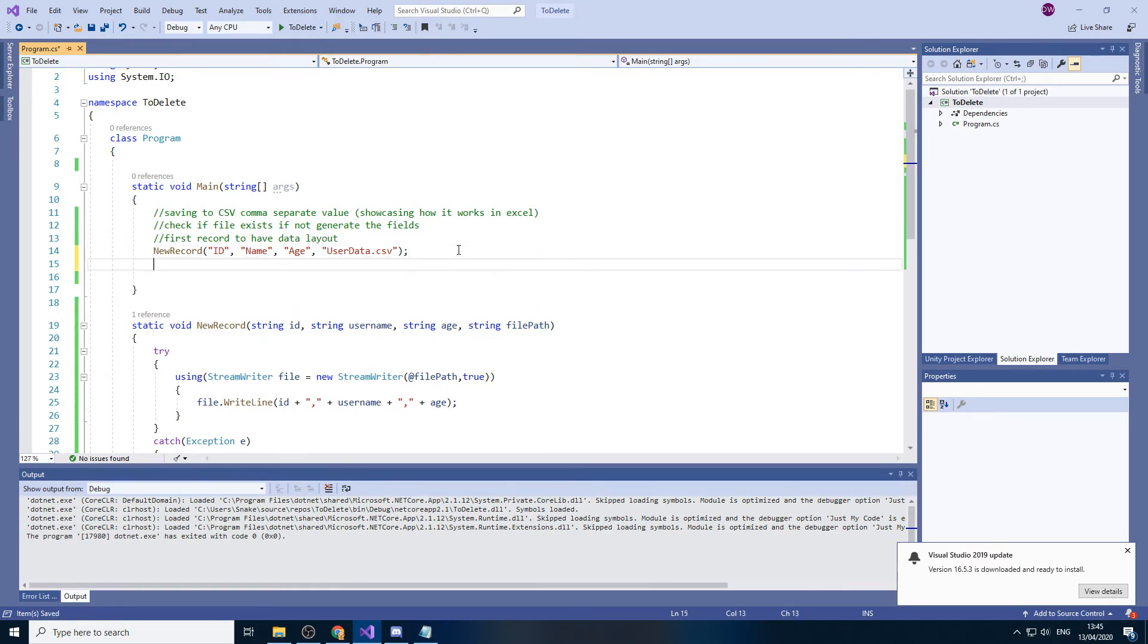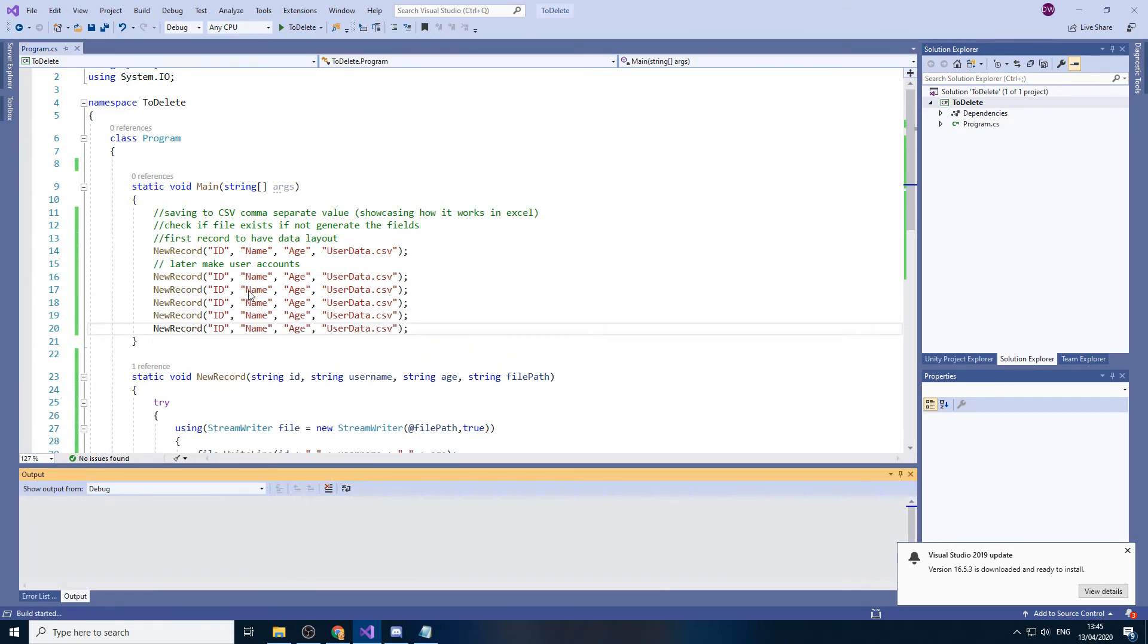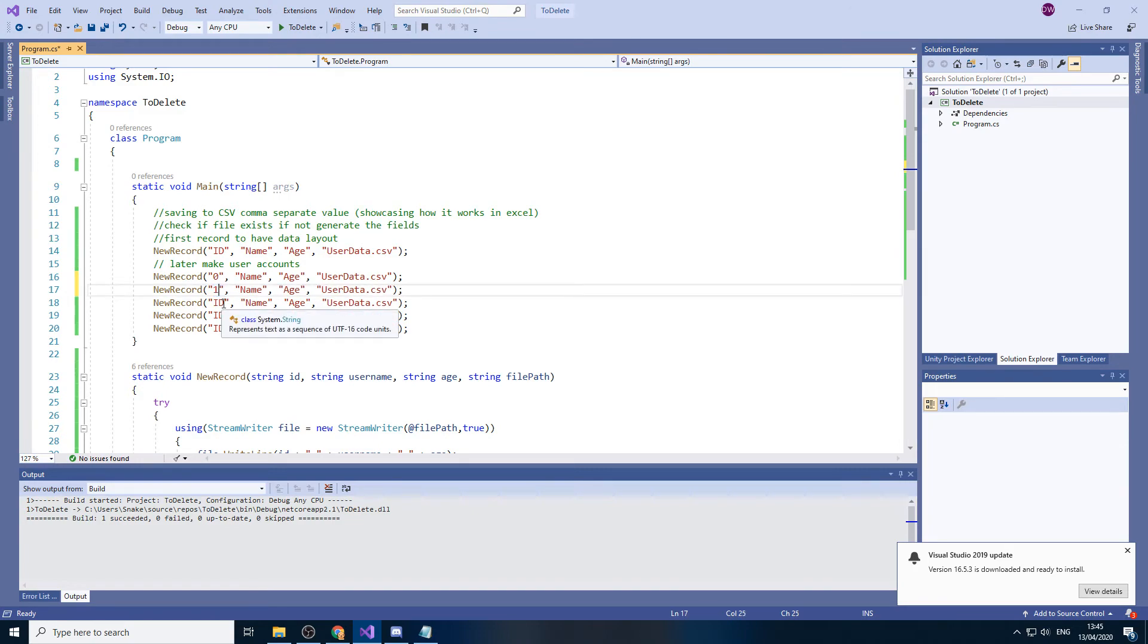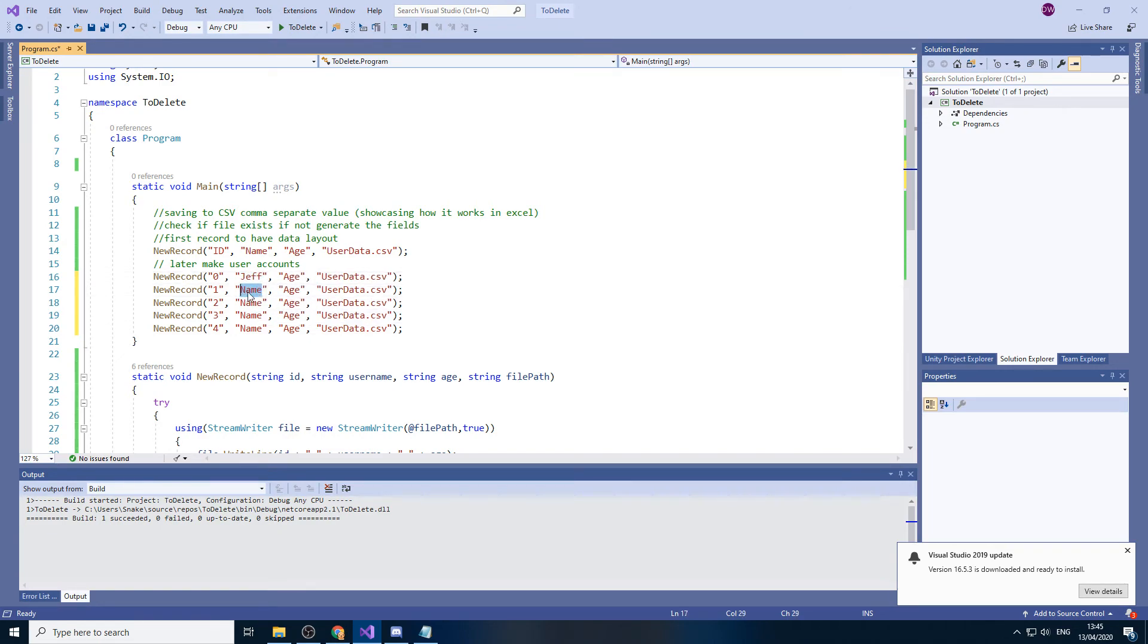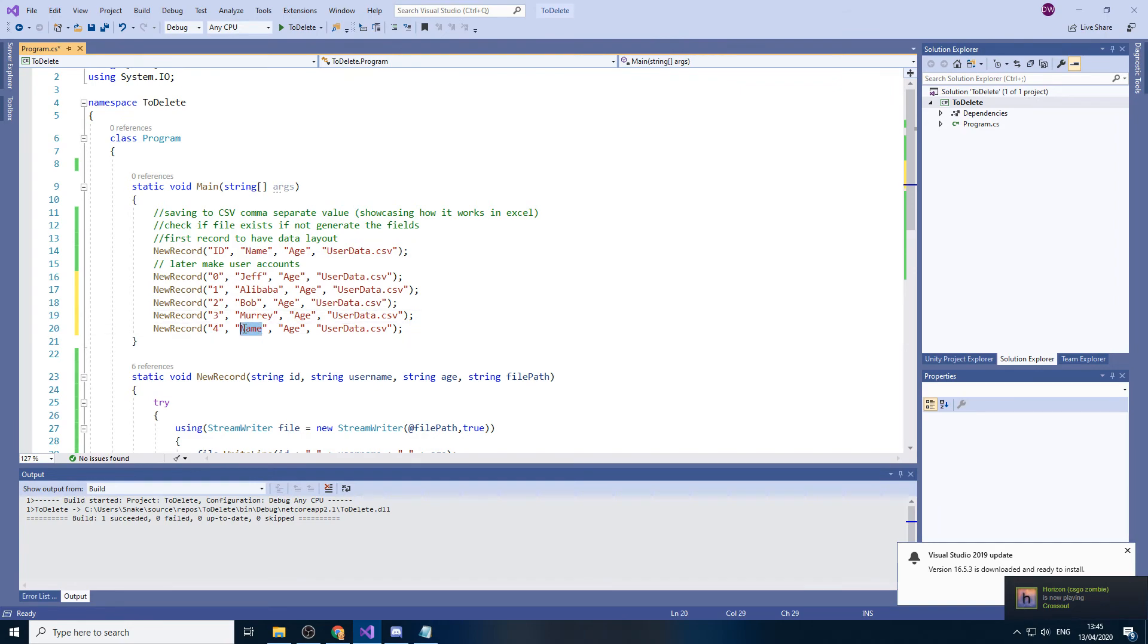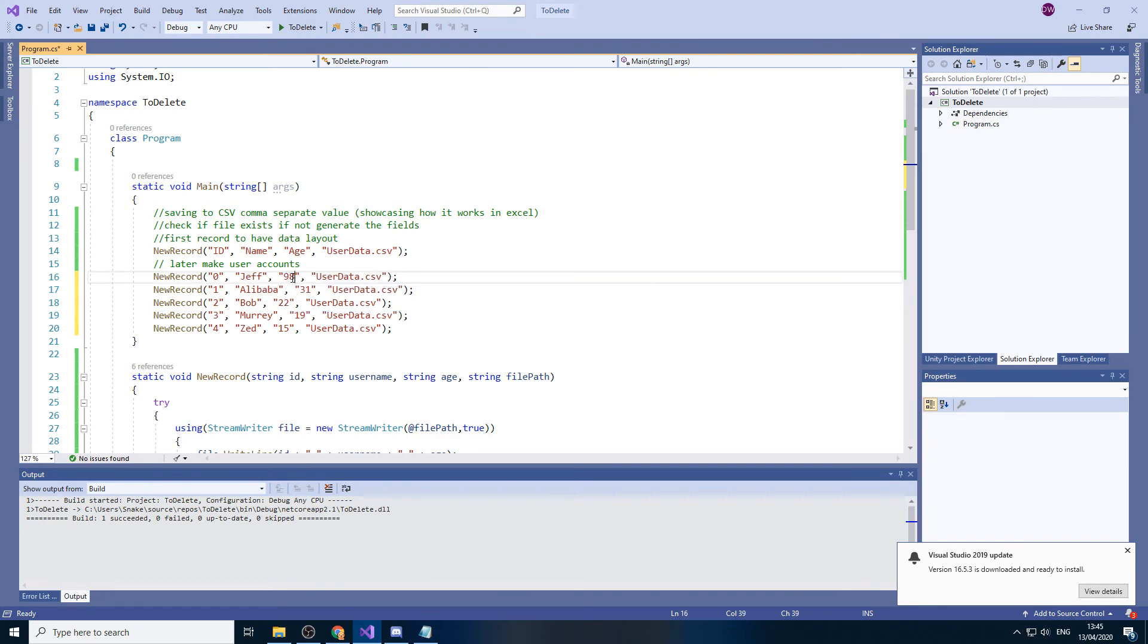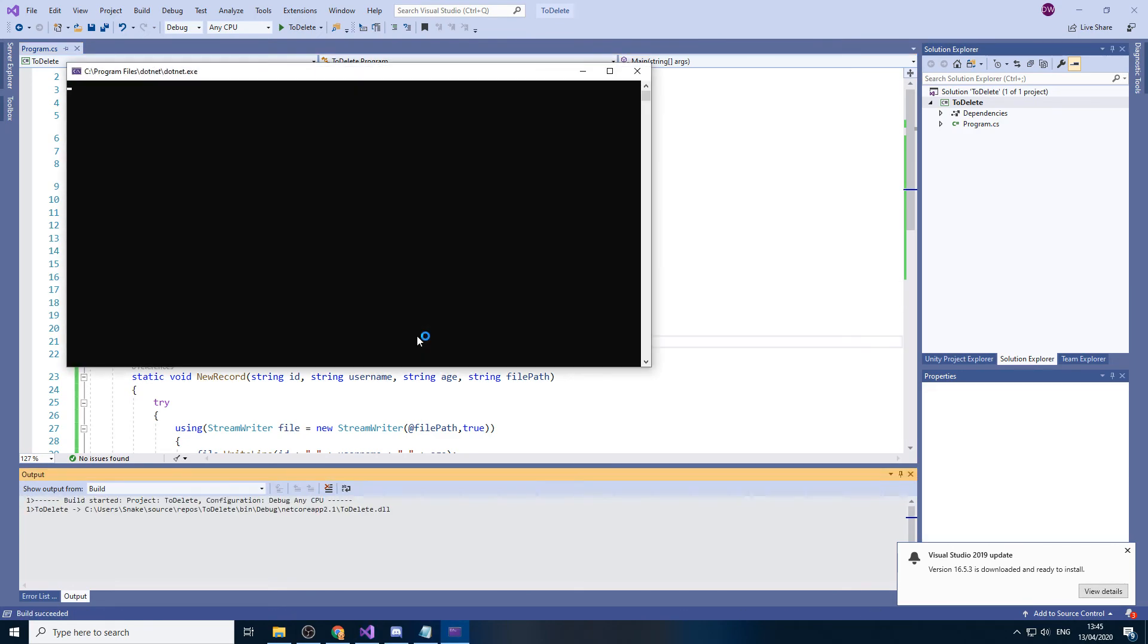And then let's just say we would then later make user accounts. That would be something along the lines of 0, 1, 2, 3, 4. We're going to have Jeff. OK. There we go. So if we just press play.